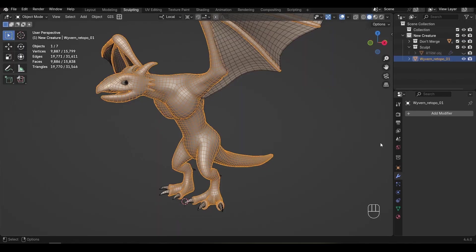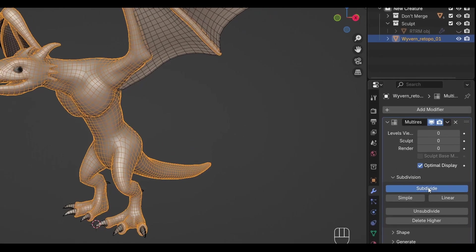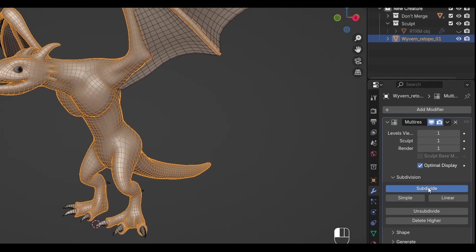On the other hand, here we have a mesh that has been re-topologized. If we add a Multi-Res Modifier to this mesh, you can see we can crank it up to several levels with no issue. And sculpting it is still buttery smooth.